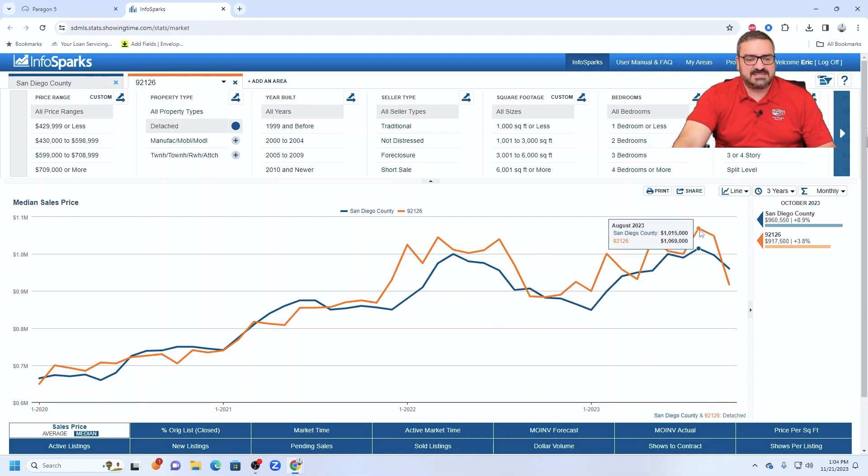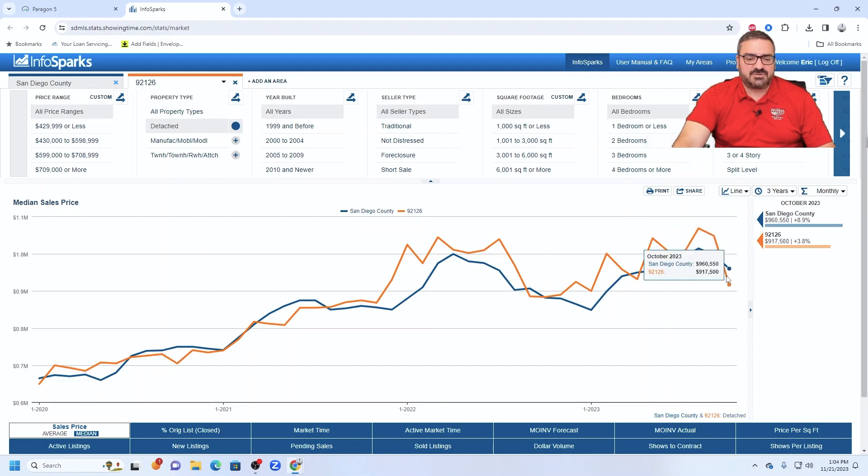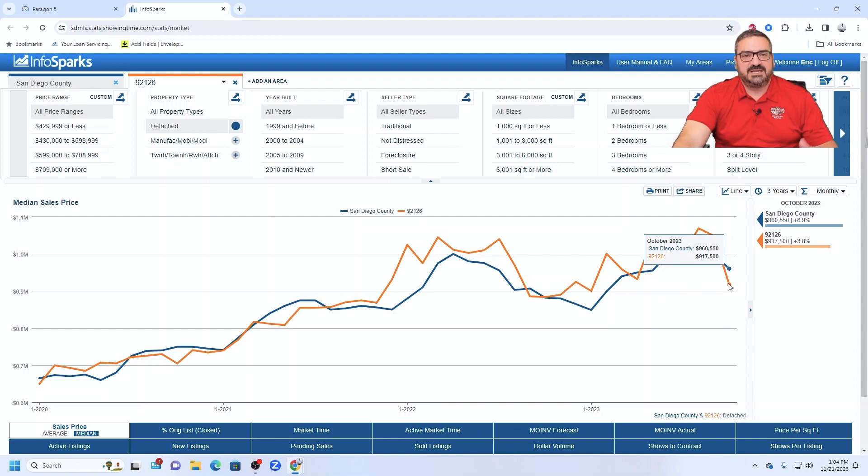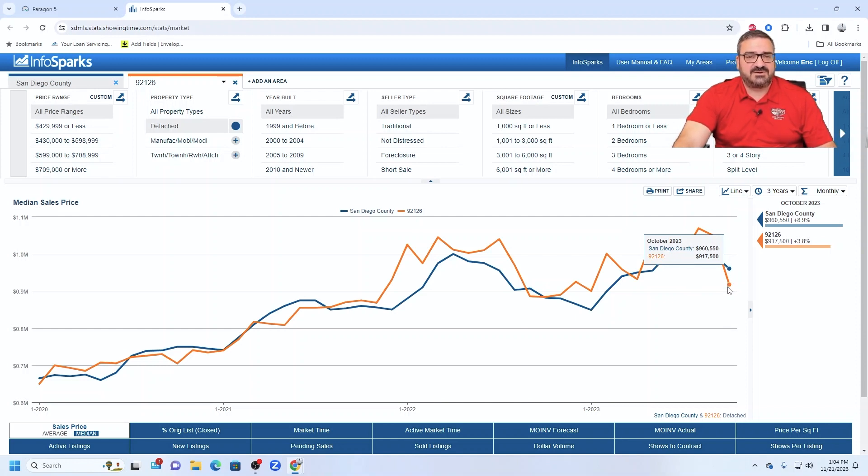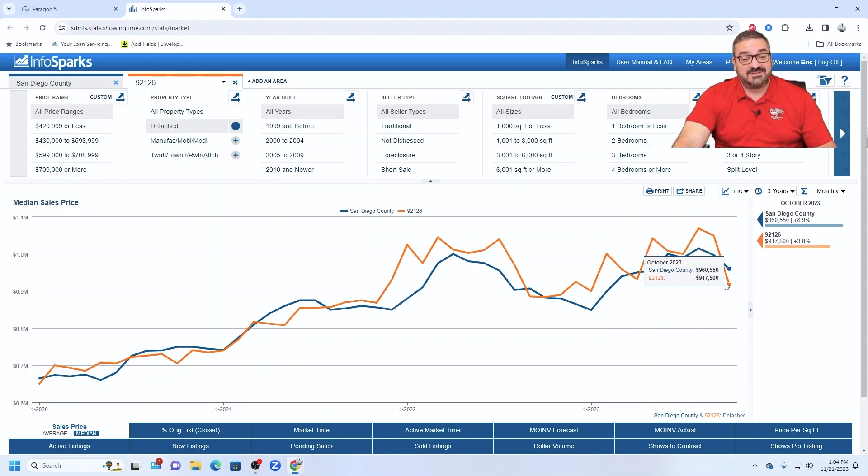And then kind of re-peaked here in August at $1,069,000, so surpassing the peak of 2022. But look what has happened the last two months. Ouch, a real fairly sharp drop-off relative to other zip codes. And yes, there hasn't been a ton of activity, so less data points to make up this information. But this is the data.